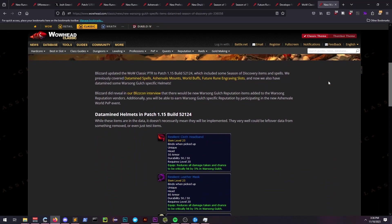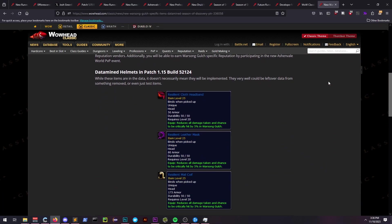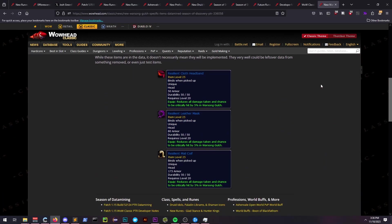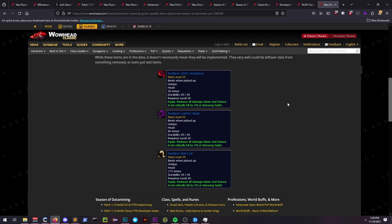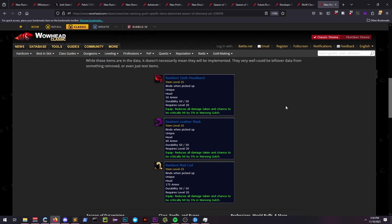This includes cloth, leather, and mail helms that all reduce damage taken and chance to be crit by 5% in Warsong. Now that seems pretty good for getting across mid without getting nuked by the opposing team.